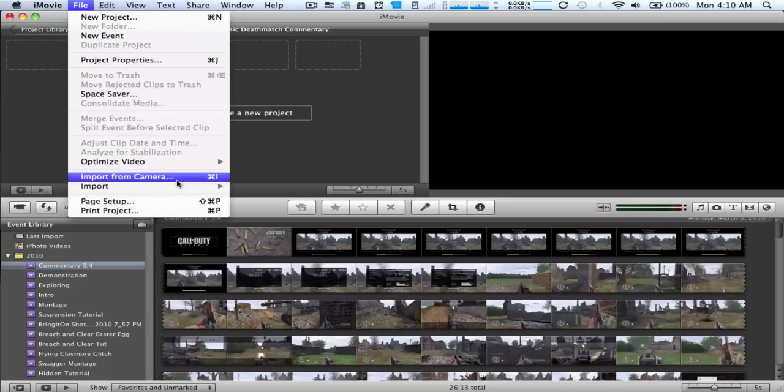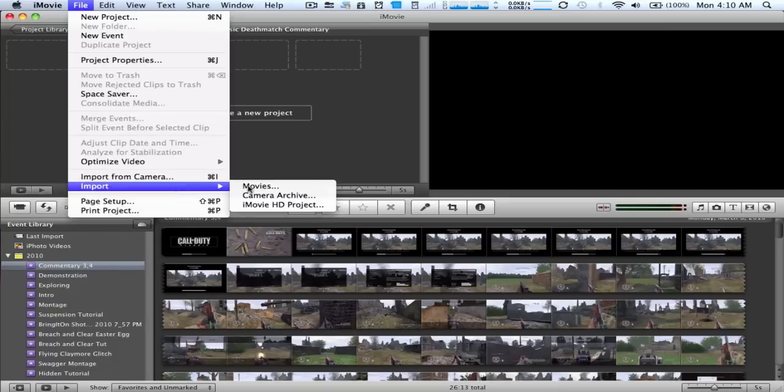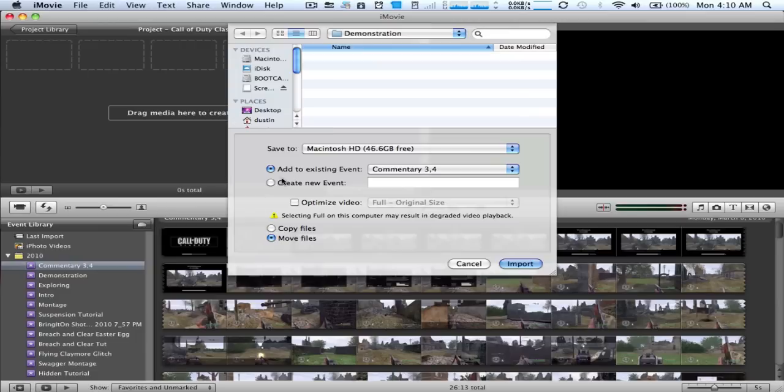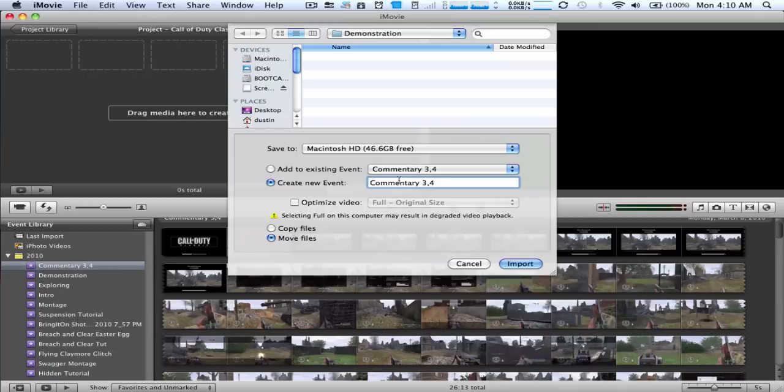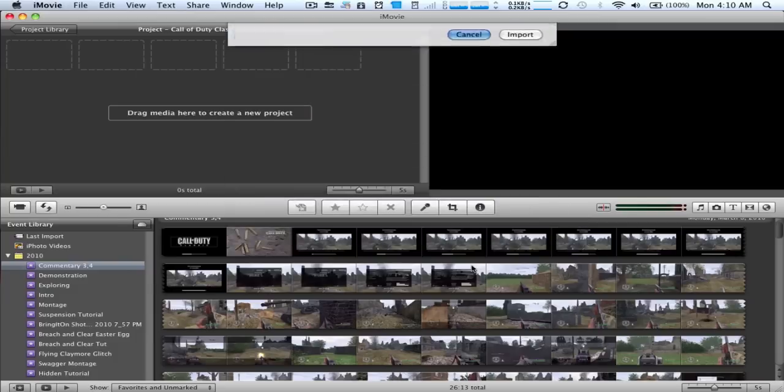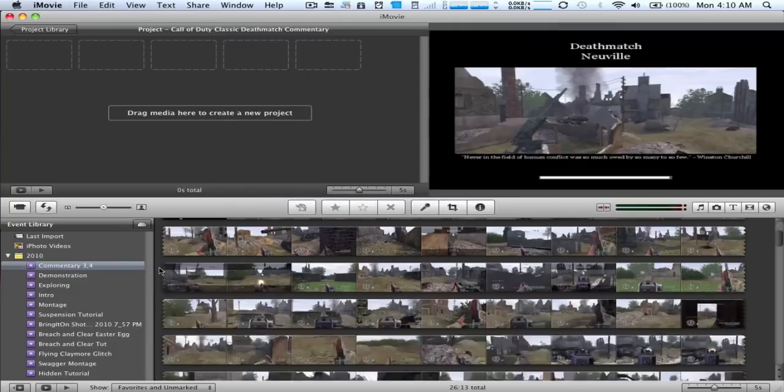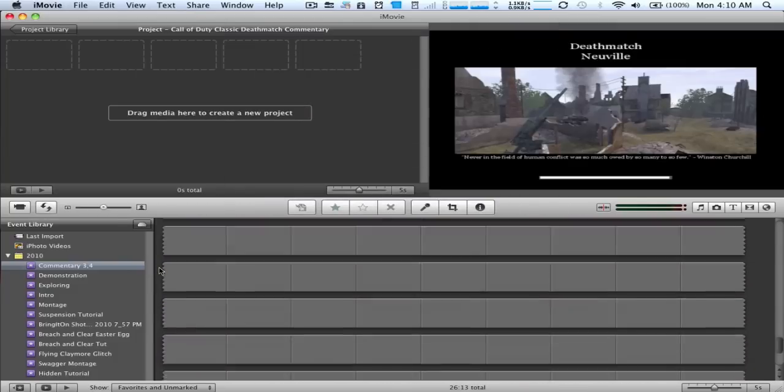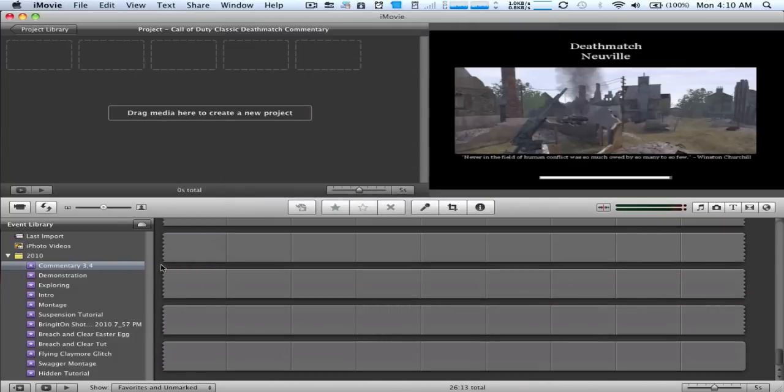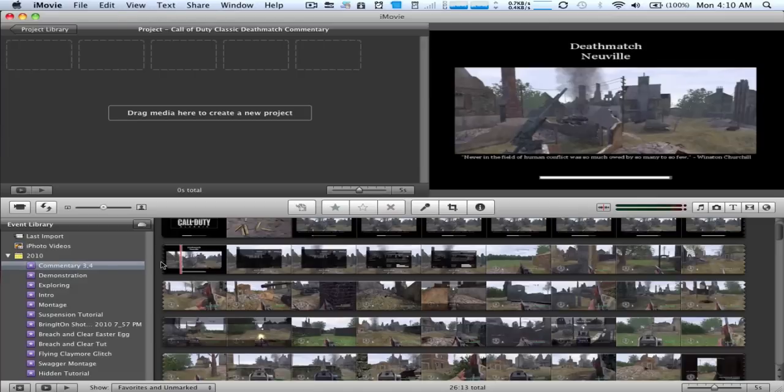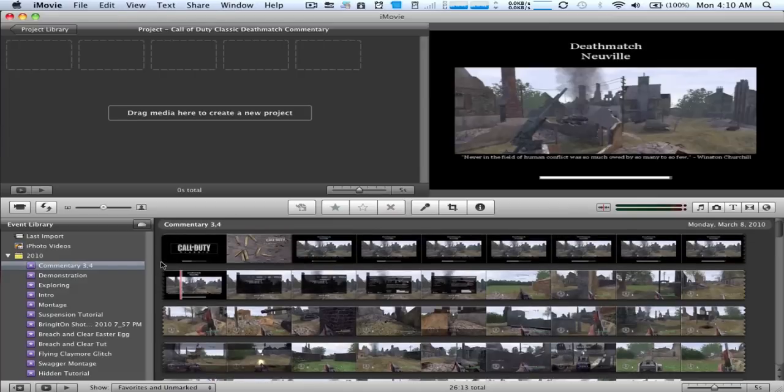To bring footage in, you're going to go to file import movies, and you're going to find that movie. It was right there, but I move my files when I create events. You would just create an event, and I would say that would be the name of it, and you would just choose your file and choose import. But I did it already to save time.